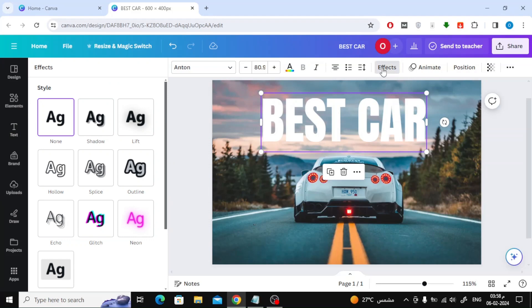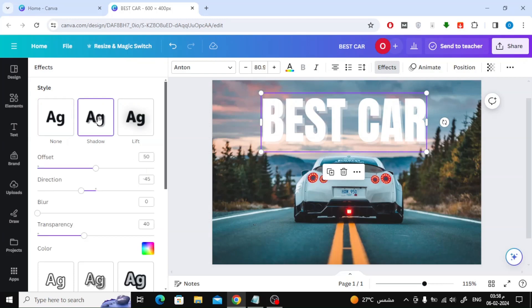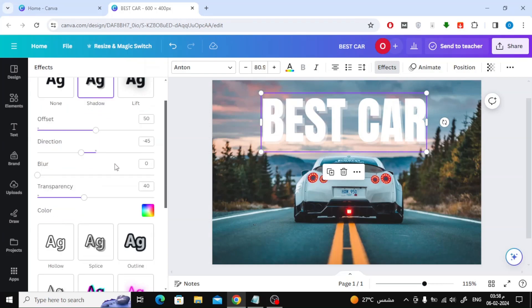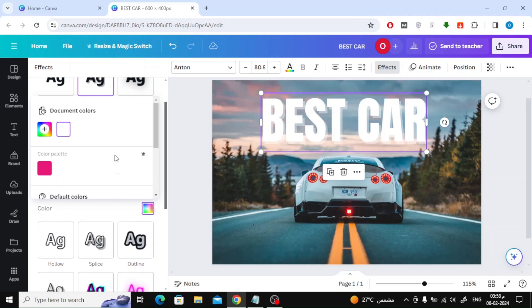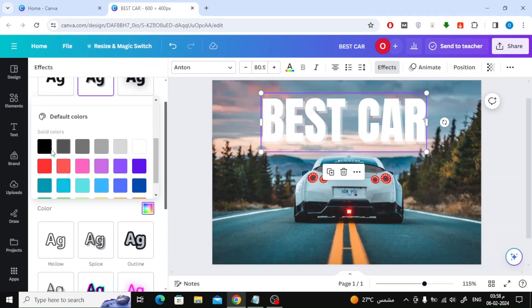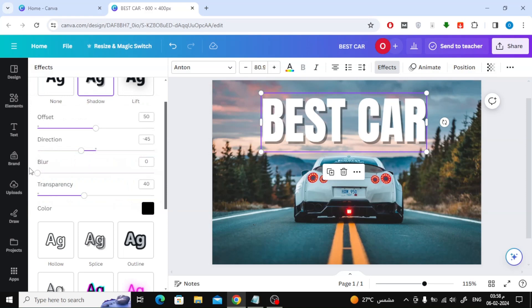Now click on Effects at the top. From this window you can add a beautiful effect to the text. For example, we will try adding a shadow effect to the text. Here you will find many additional options such as Offset, Direction, and Blur. You can play with these settings until a beautiful effect is created on the text.